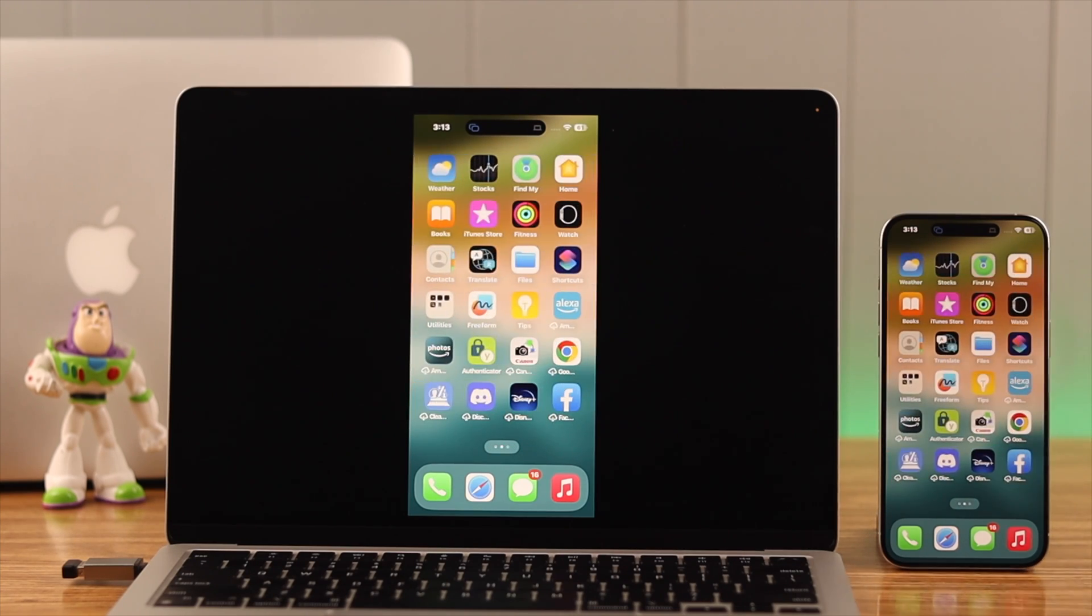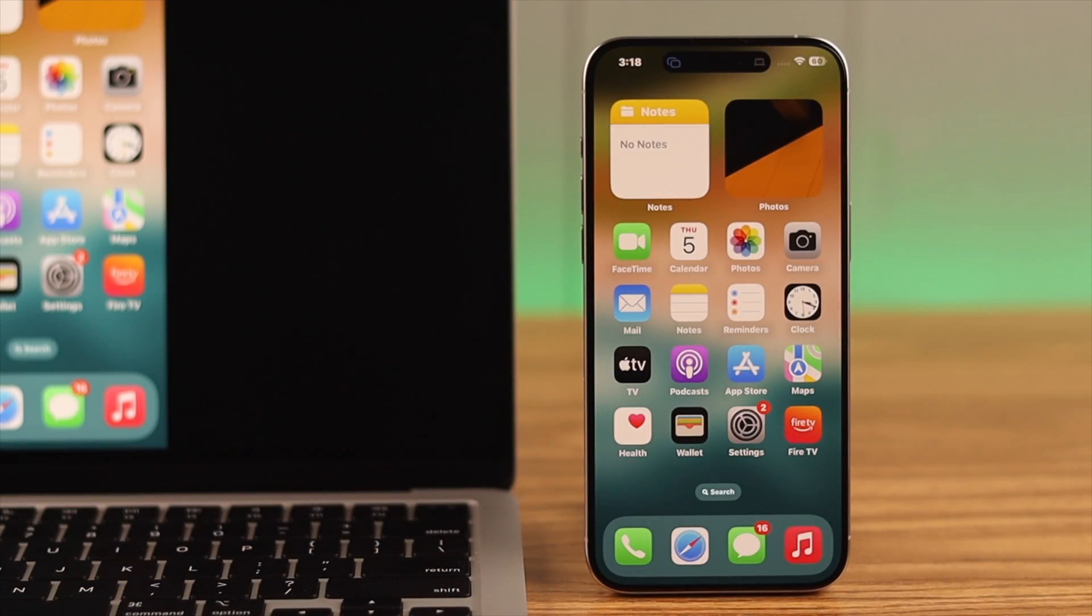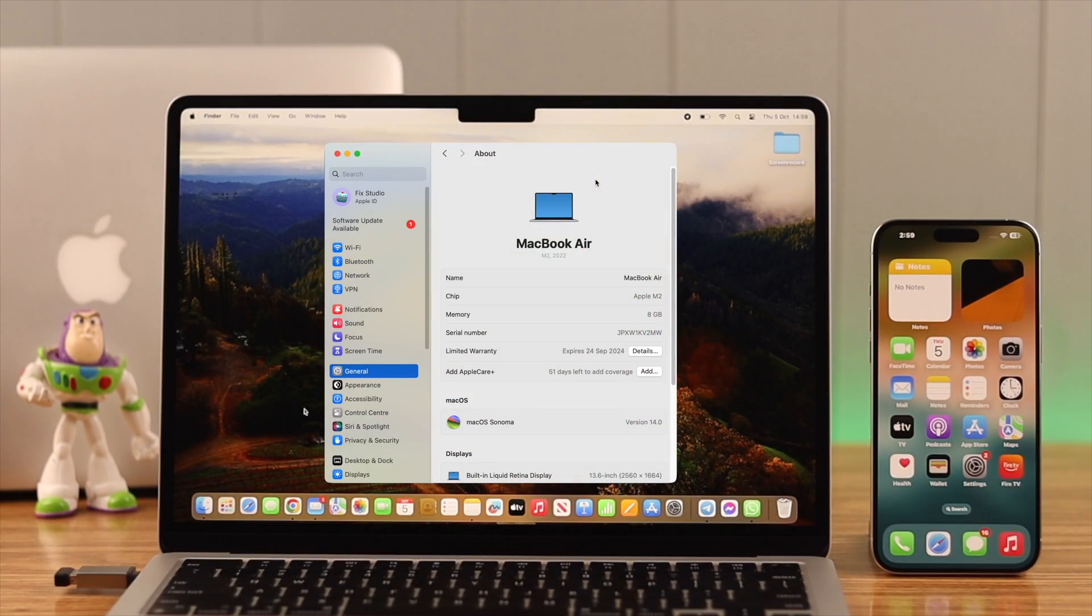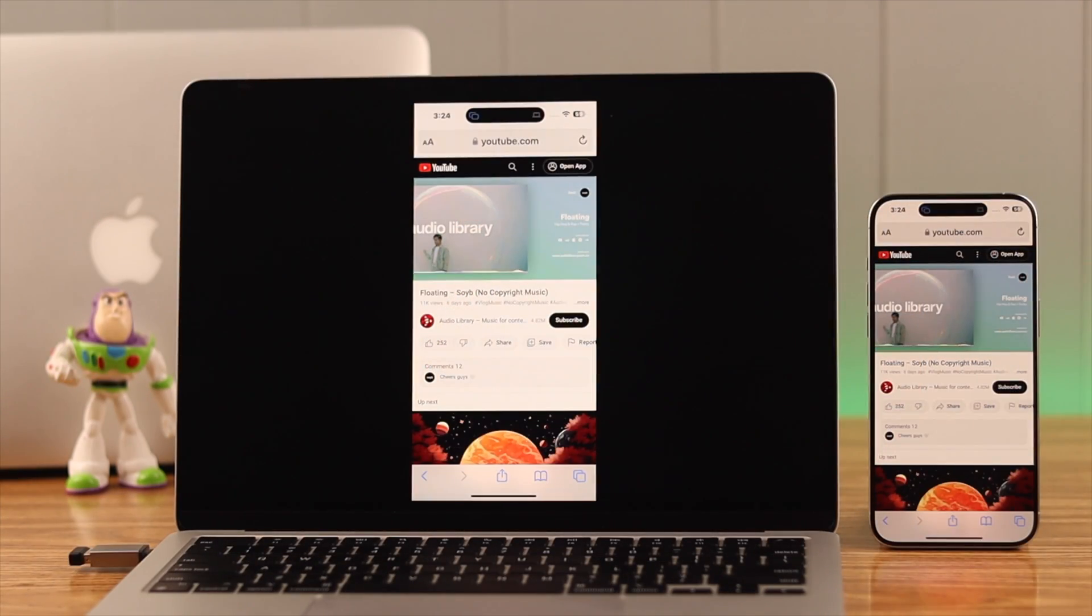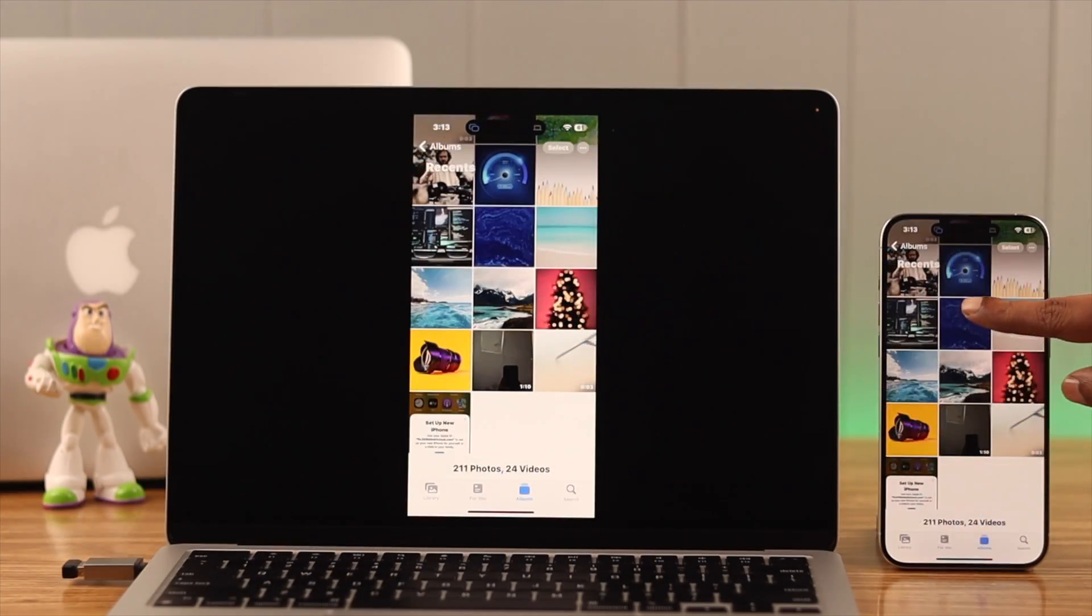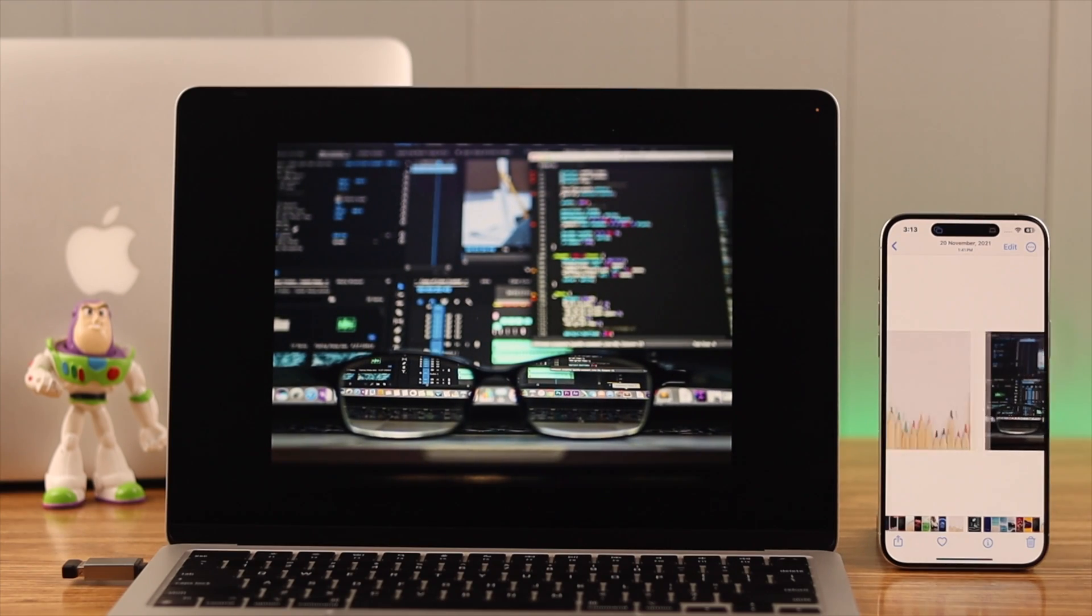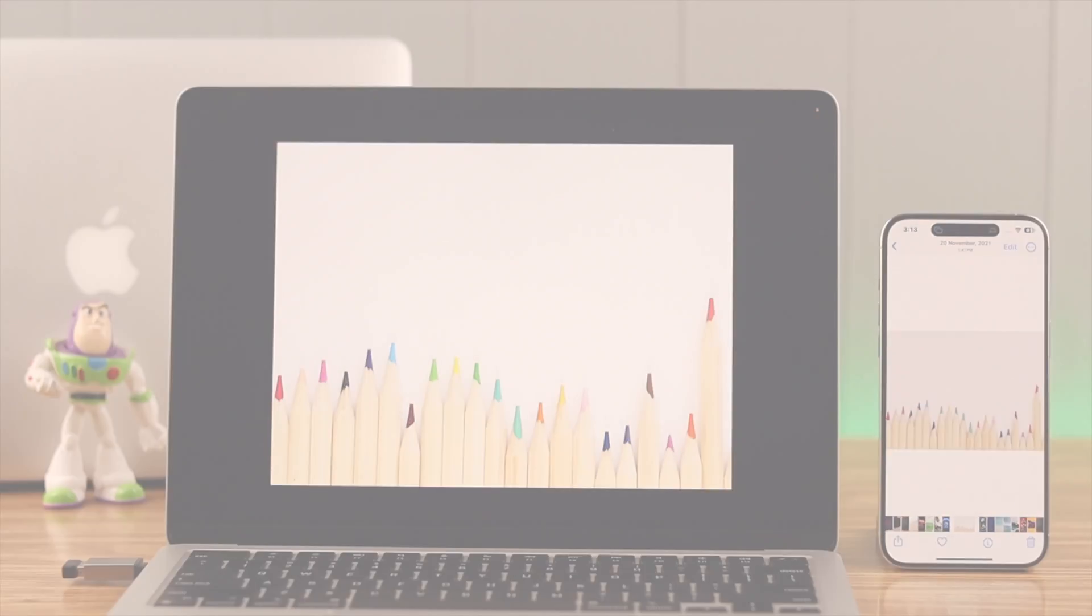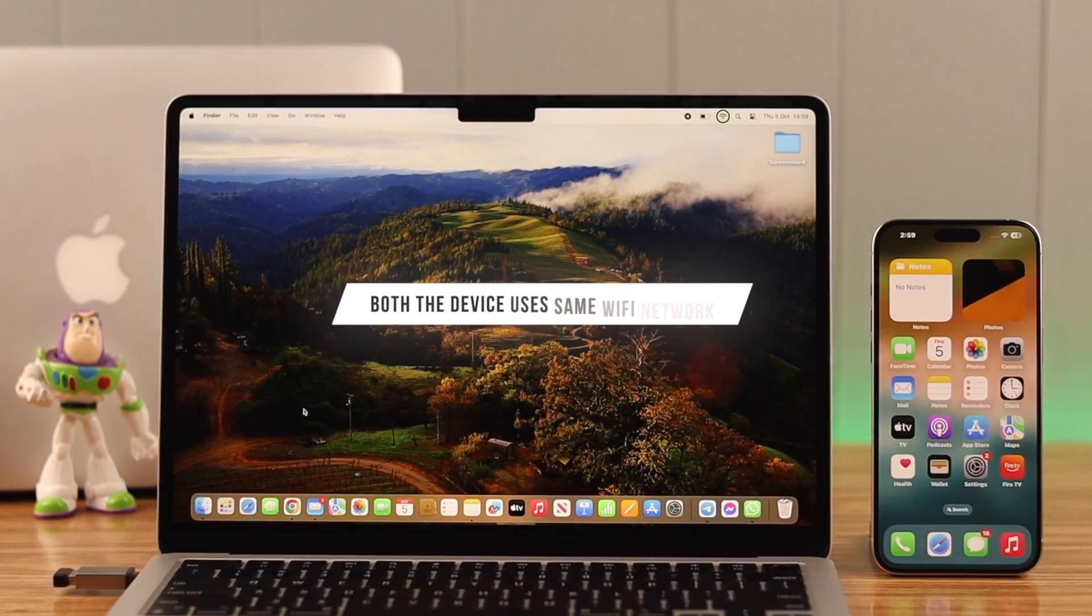Hey there, what's up? If you want to know how to use wireless screen mirroring from your iPhone to MacBook Air M2 and share music, videos, and enjoy other content on a bigger screen without using any third-party app, then stay with us because in this video we're going to show you how to do that.